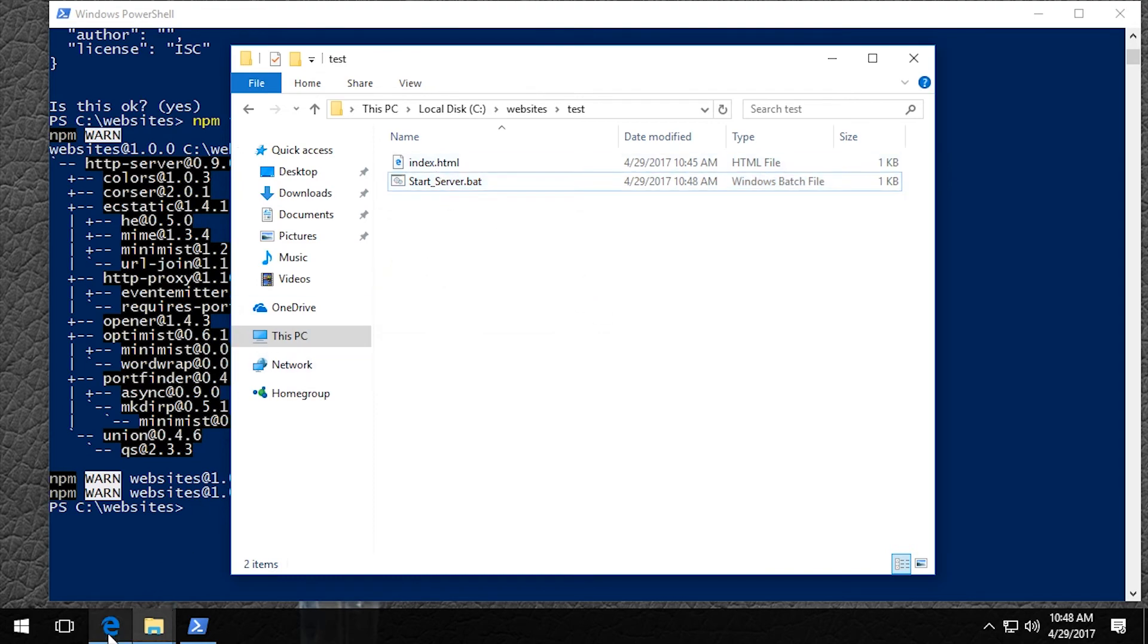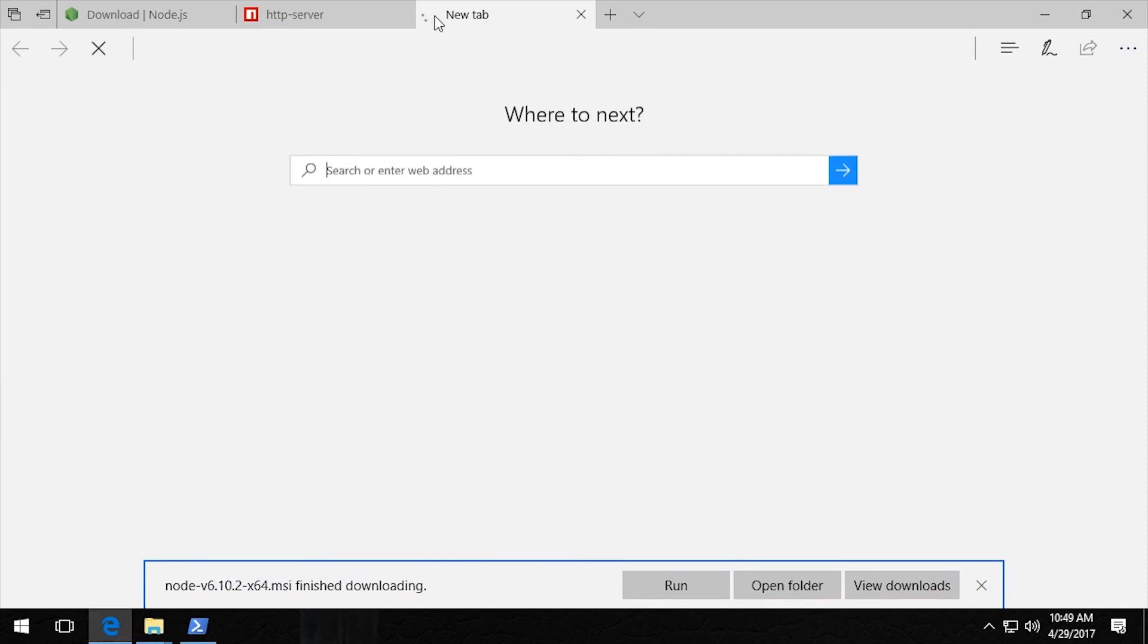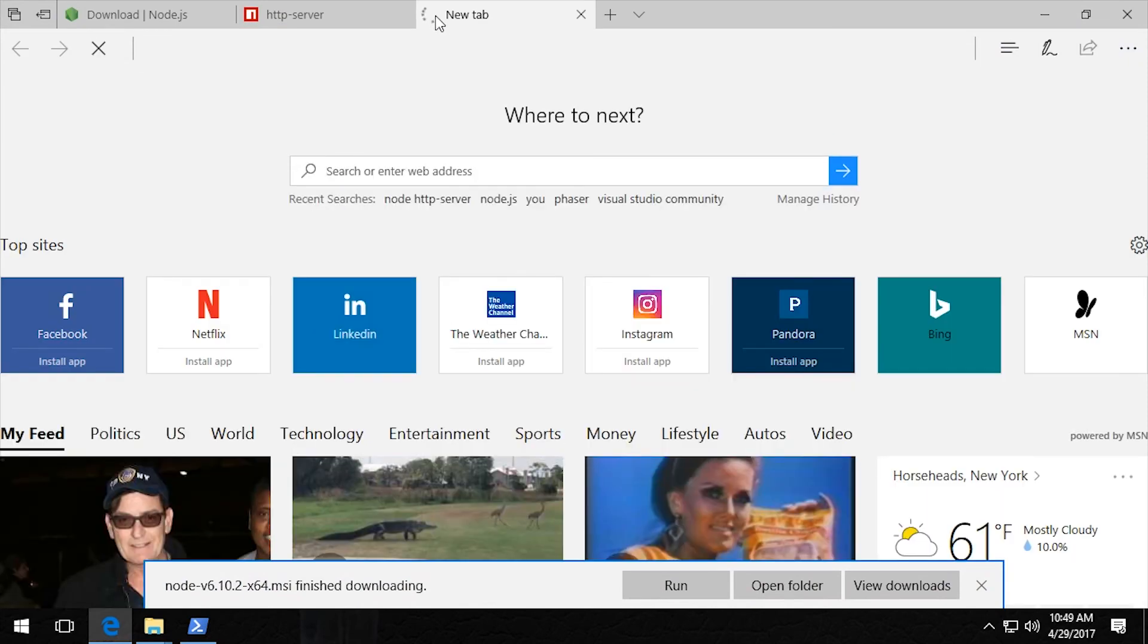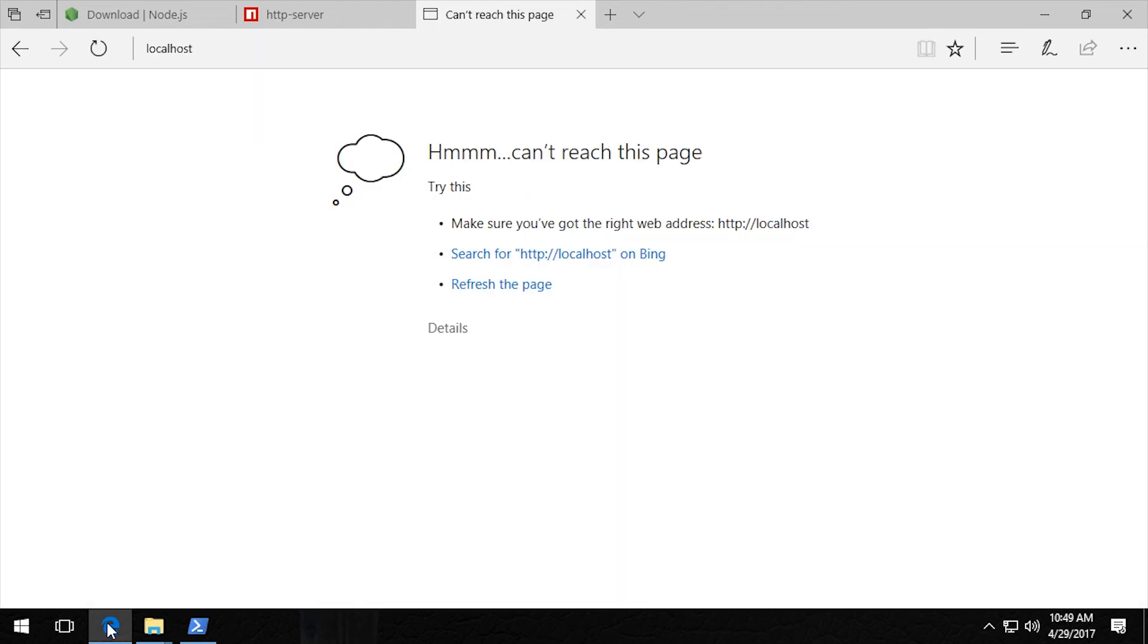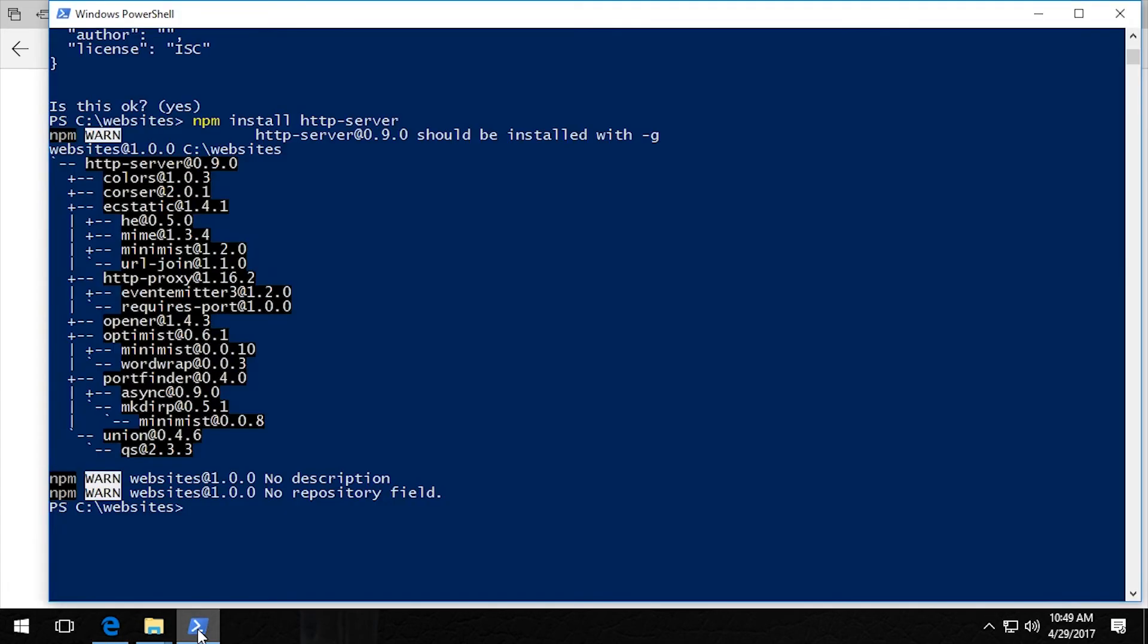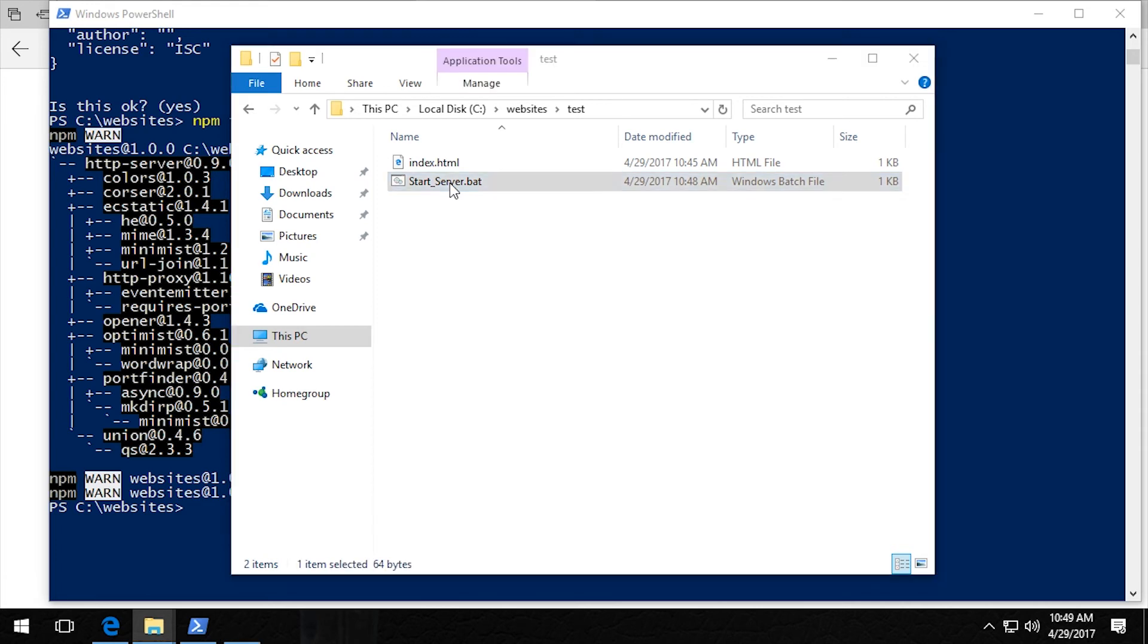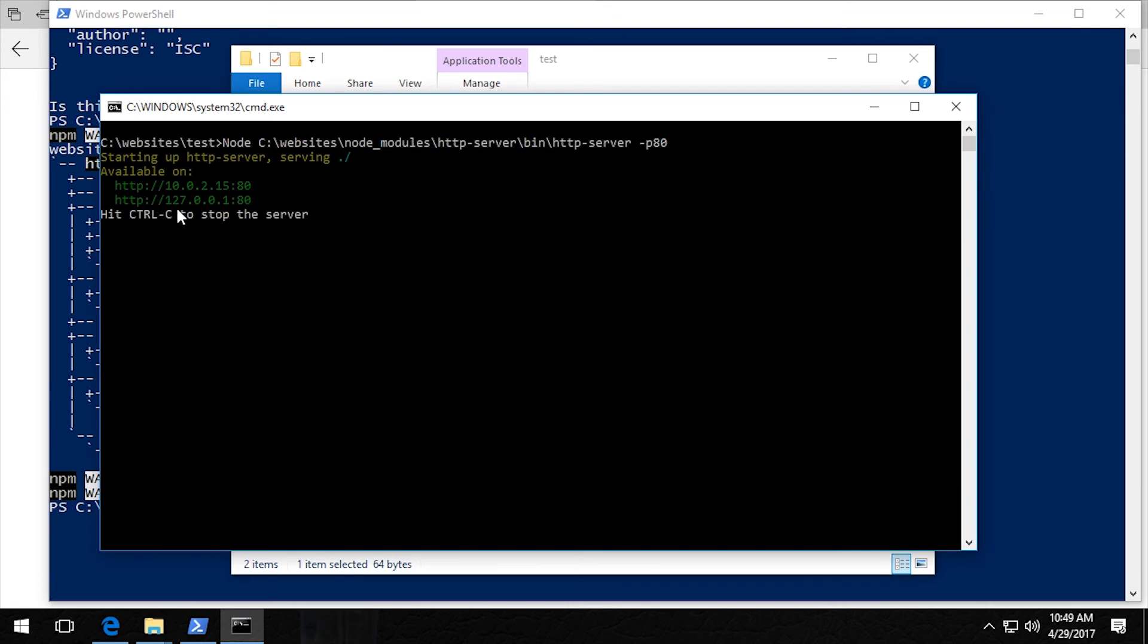And then I'm going to prove to you that it's working by going to localhost. And you can see that it can't reach the page. So now we're going to start this batch file by double clicking it and allowing it through the firewall. And you can now see that it is running and that it is on localhost on port 80.